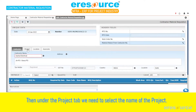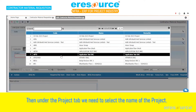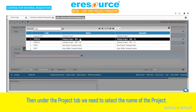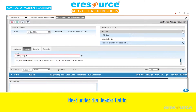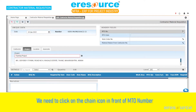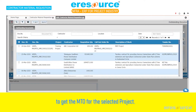Then under the Project tab, we need to select the name of the project. Next, under the header fields, we need to click on the chain icon in front of the MTO number to get the MTO for the selected project.